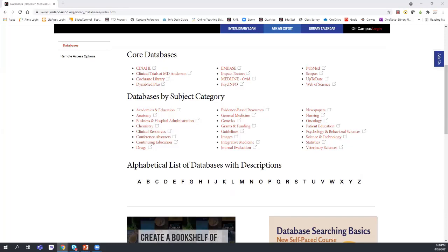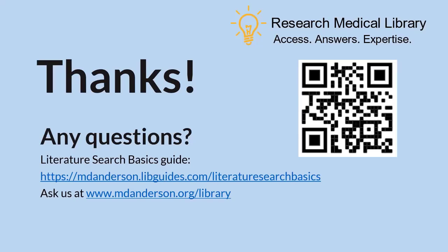The only thing I want to add is that whenever you access a database, be sure to access it from the library website so that you have the full scope of it and will be able to get full-text articles through the library subscriptions. Thank you everyone — we know that you're very busy, and we appreciate you taking the time to spend it with us. Feel free to use the QR code or the link in the chat for the class survey — this is helpful because you can request topics for future sessions and provide feedback for improvement. Have a great day, stay safe, and feel free to reach out at any point — we are here to help.